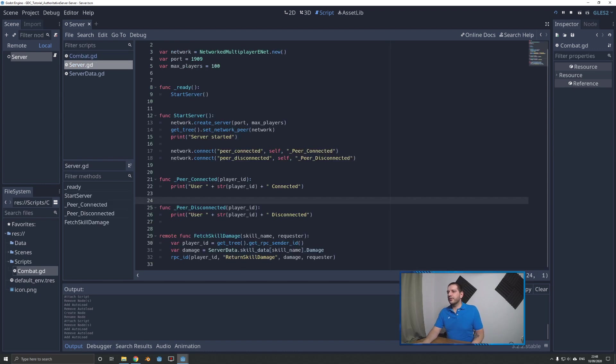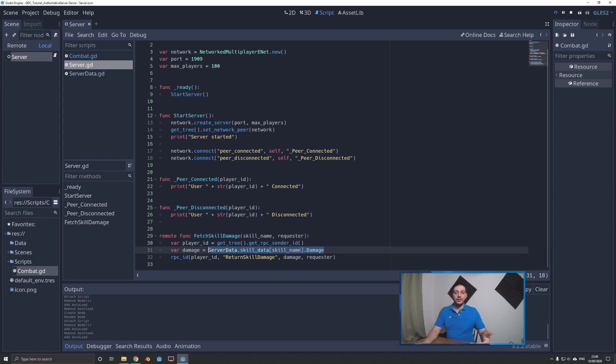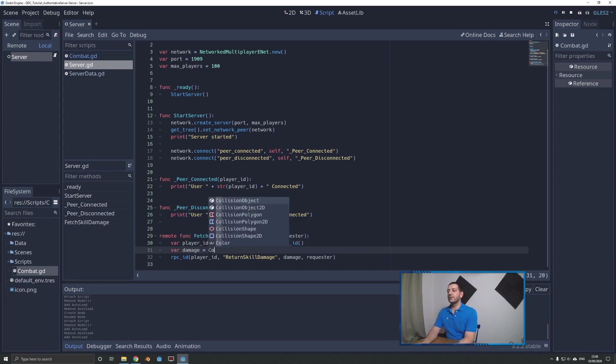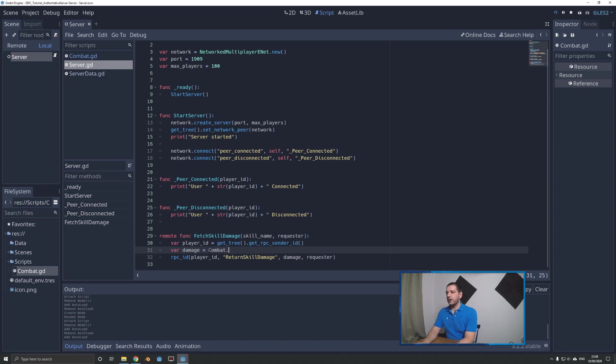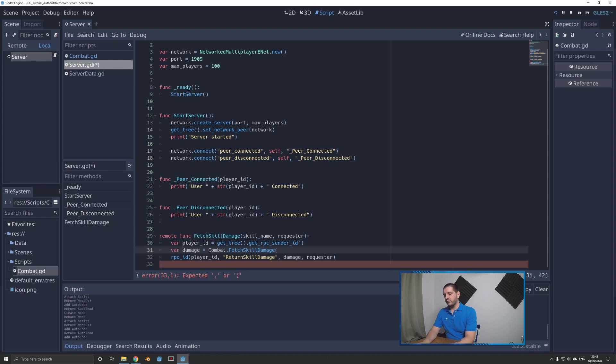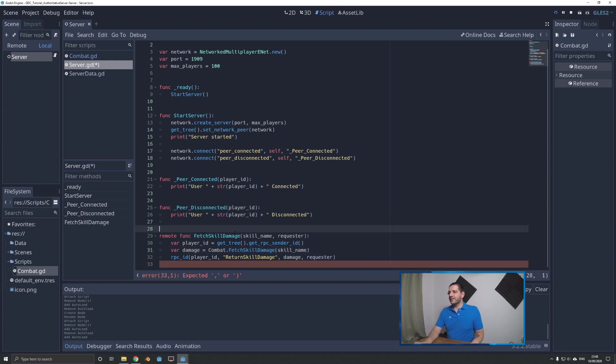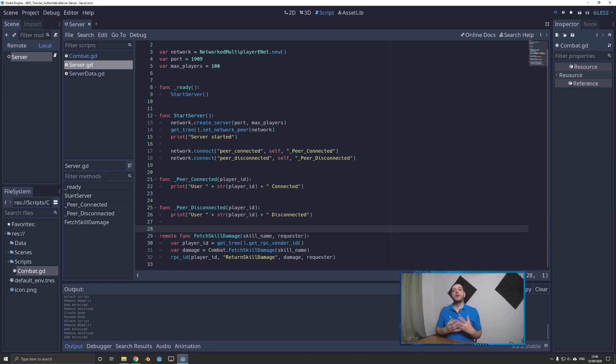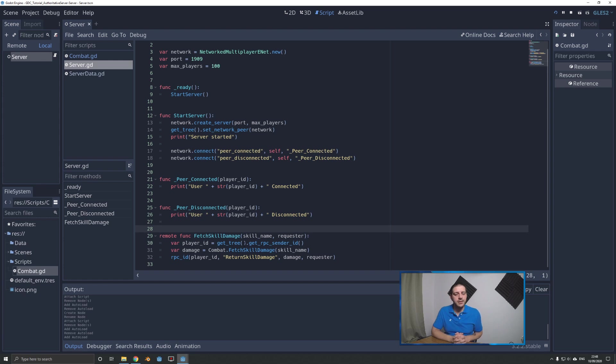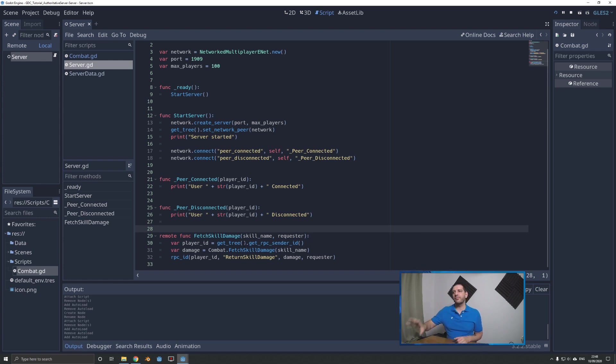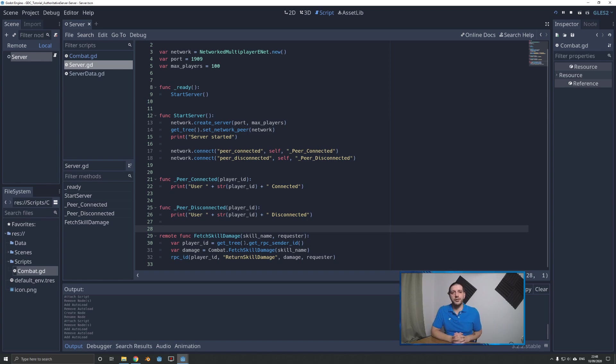On the combat script, I'll add exactly the same function as we just added on the other script under that child of server. Now we can go to the server, and instead of doing a get_node combat call, we're simply going to call out the singleton as Combat.fetch_skill_damage with our skill name. That way, it's requesting information through the function on the autoload singleton, and if that function needs to be expanded, we expand the autoload singleton and not the interface.